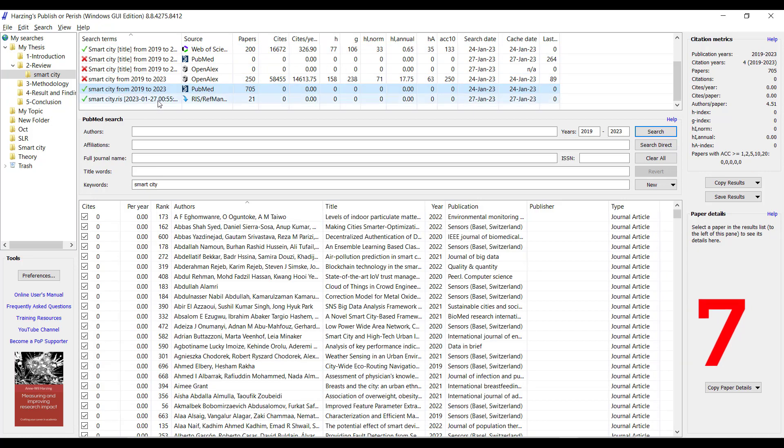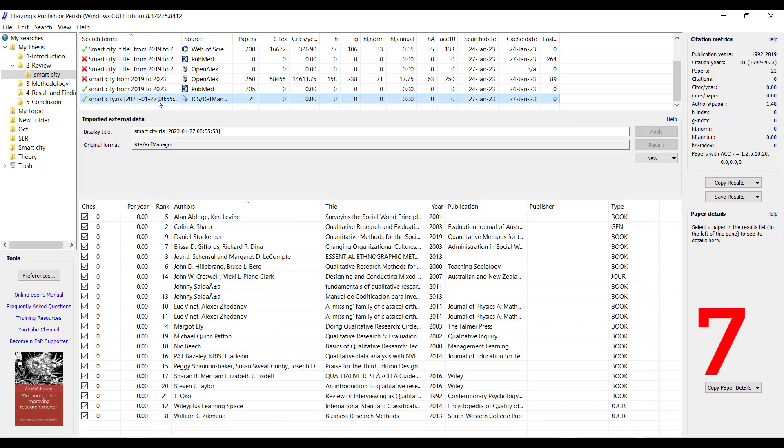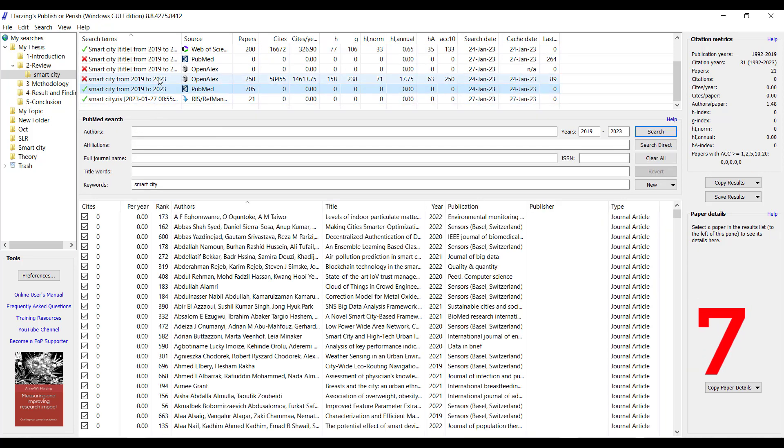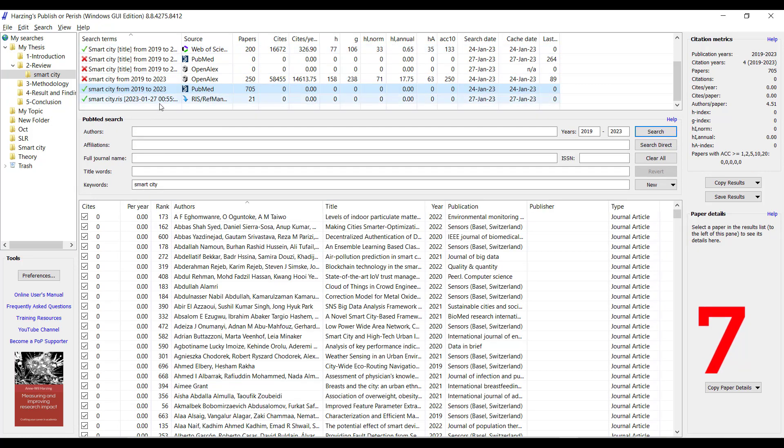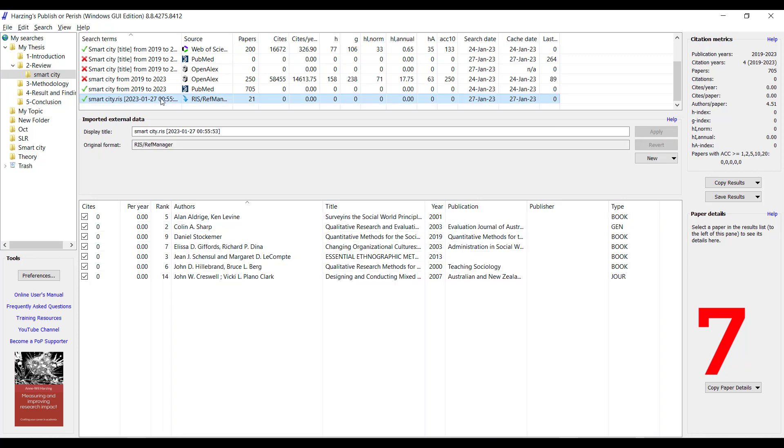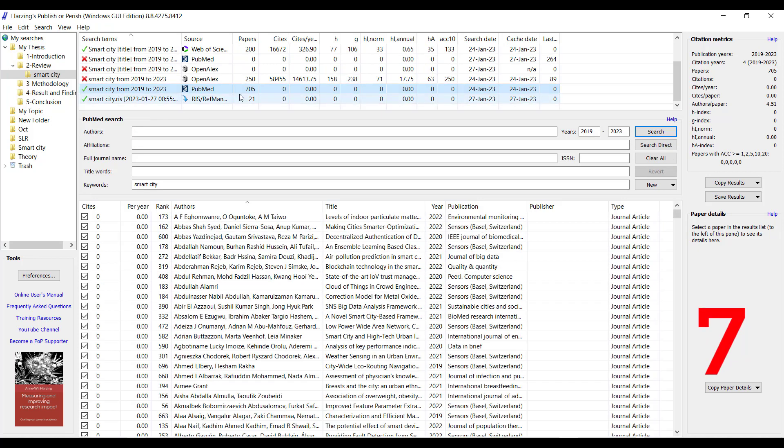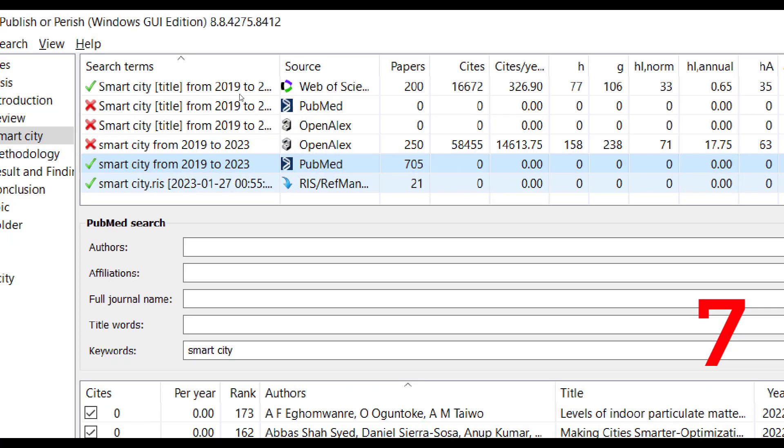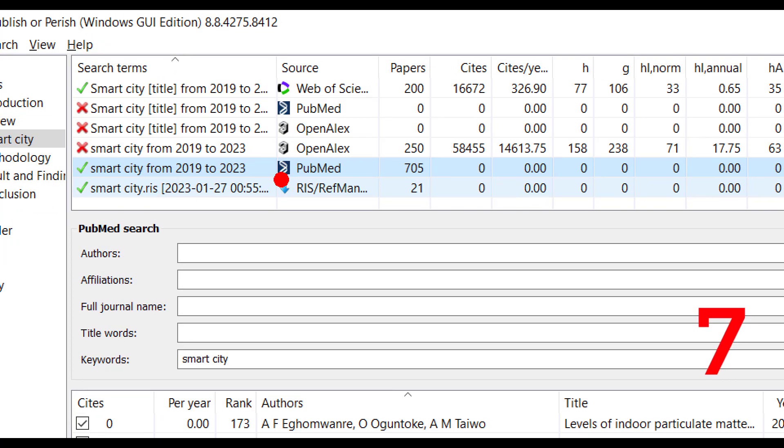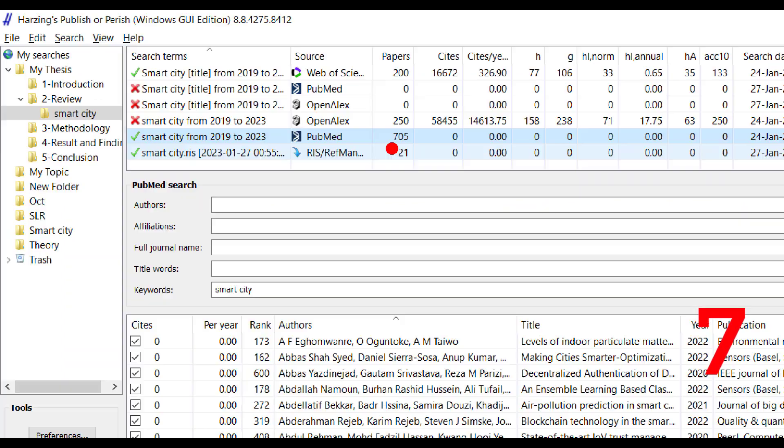Publish or Perish—any one of your research, you can click on it, like this one. In PubMed, from the source of PubMed, we have 705 articles.